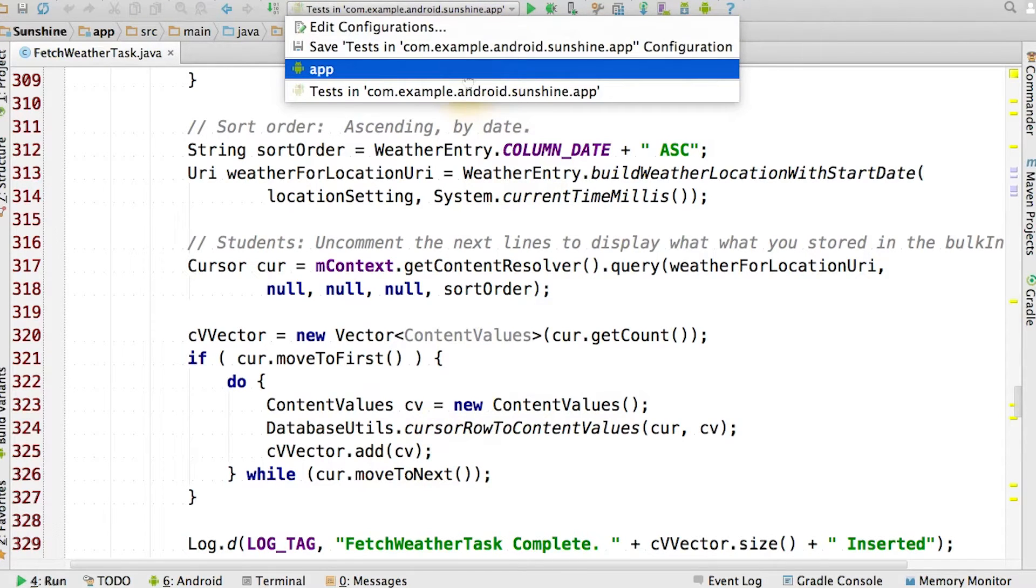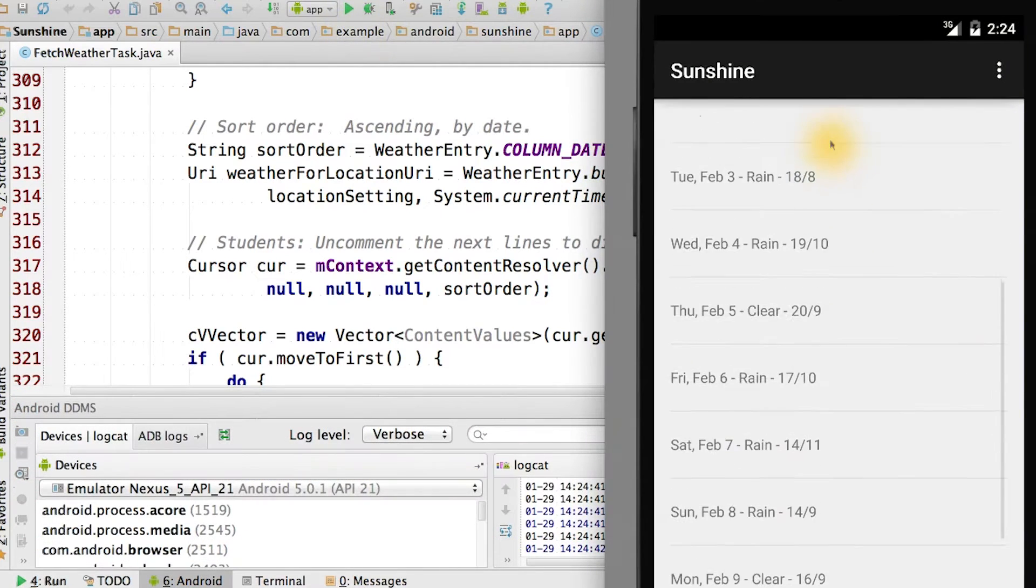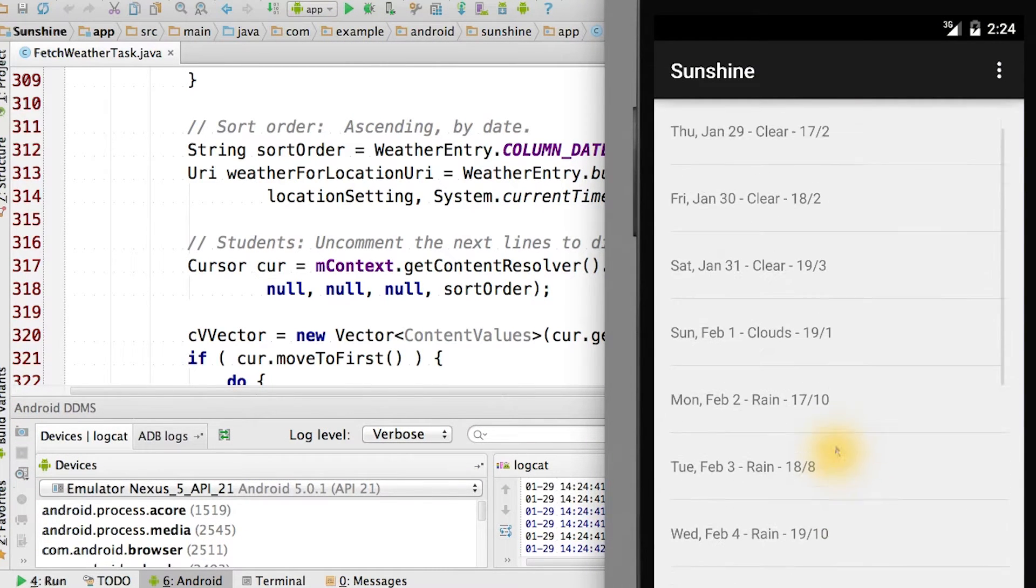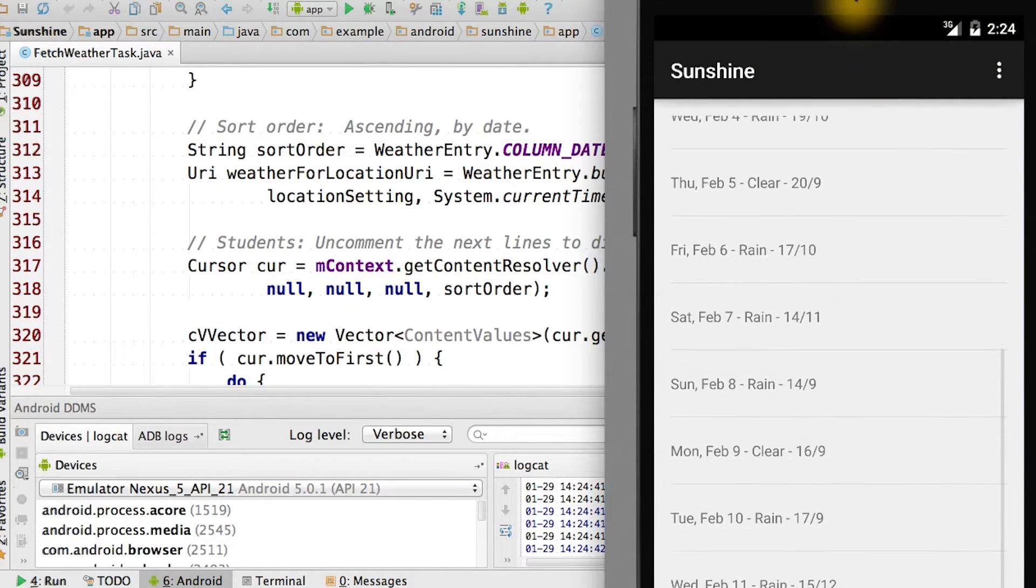Let's actually run our app. As you can see, we're reading the data out of the database that we just inserted, all correctly.